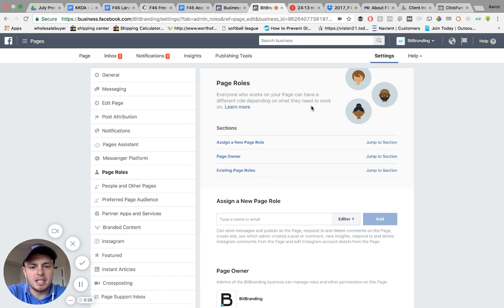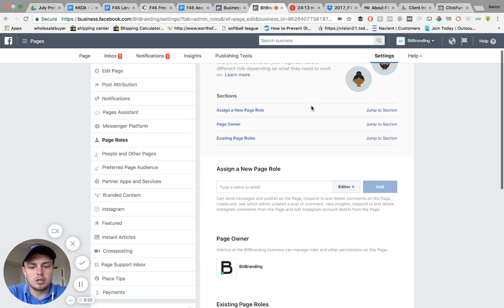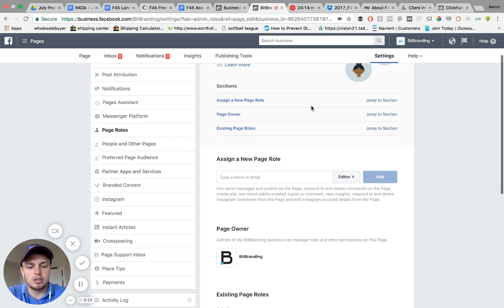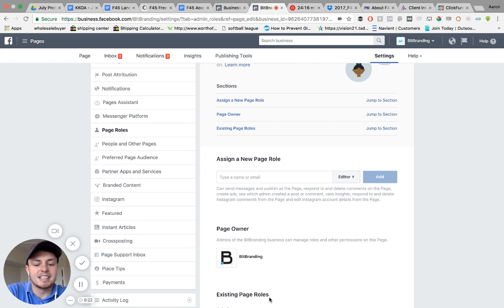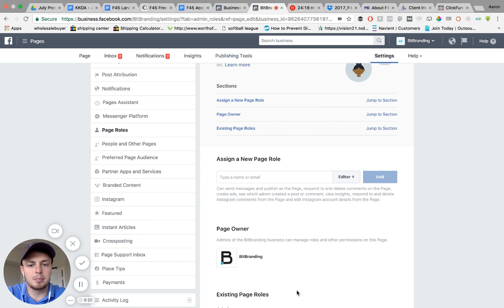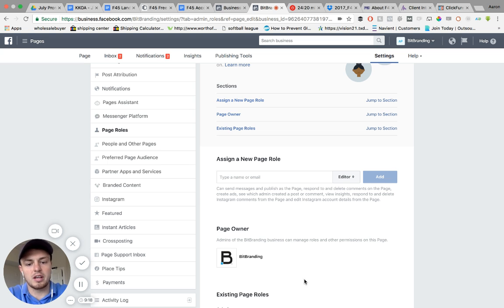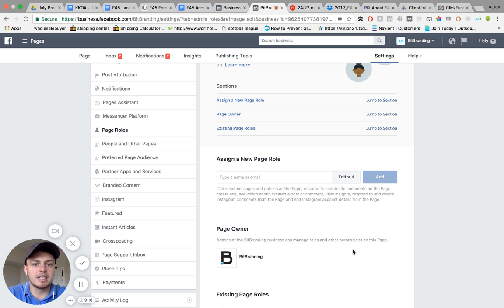Once that page loads, you're going to scroll down and you'll see where it says page owner, existing page roles, and you'll actually see a button that says pending requests. When you see that, go ahead and click accept request.